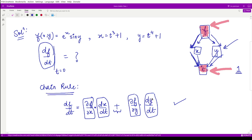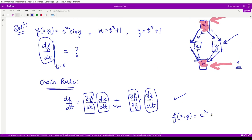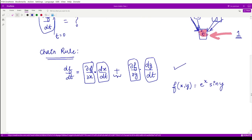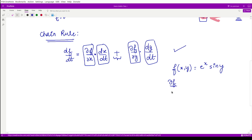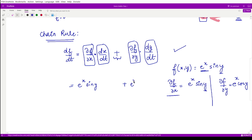The function f(x, y) = e^x · sin(y). Taking the partial derivative with respect to x, we treat y as constant, giving ∂f/∂x = e^x · sin(y). Taking the partial derivative with respect to y, we treat e^x as constant, and since the derivative of sin(y) is cos(y), we get ∂f/∂y = e^x · cos(y).